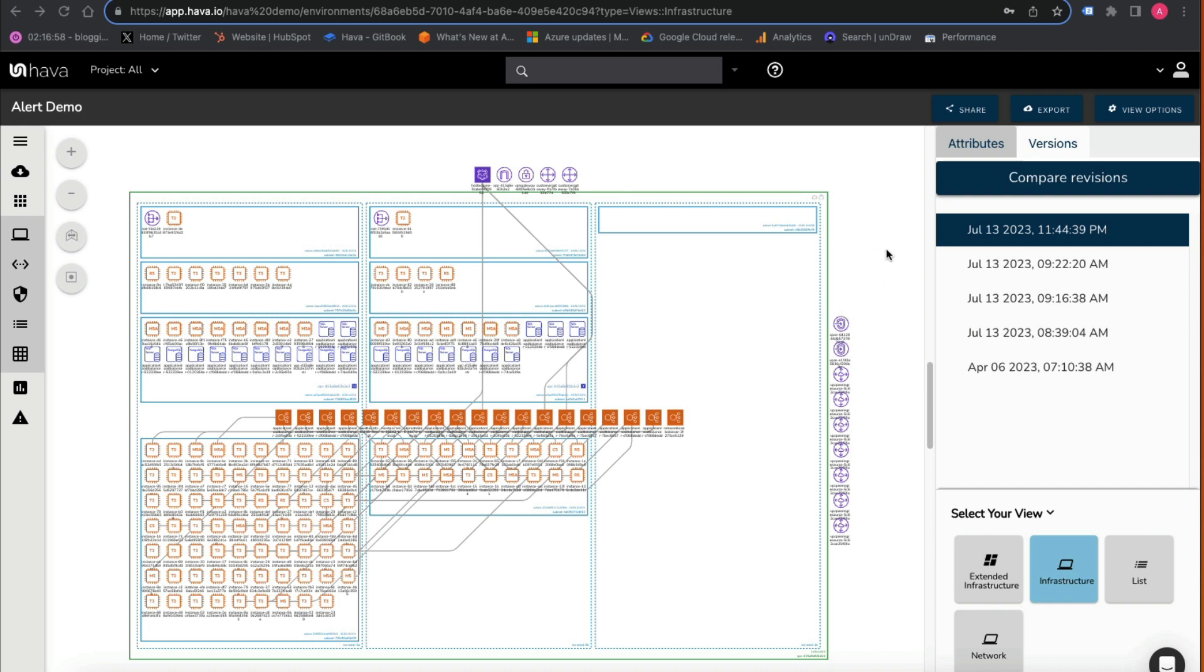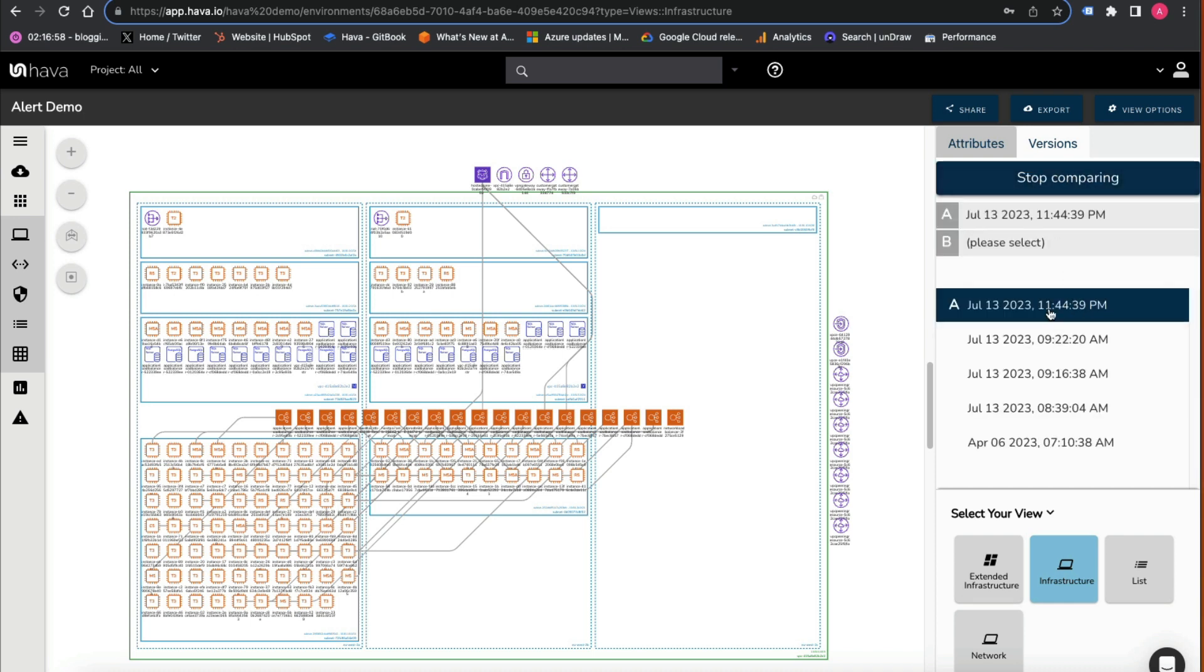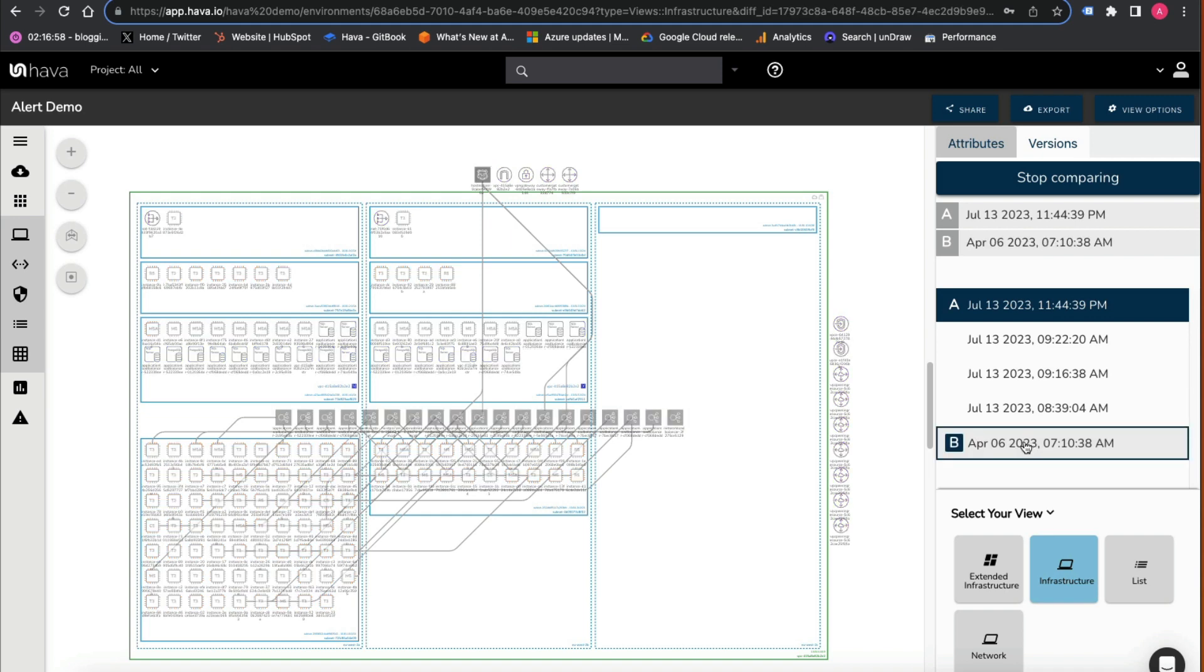If we take a current diagram here and then compare it to an older one, we'll go compare versions. This is diagram A, we'll pick the oldest one we've got here in the demo data as diagram B.